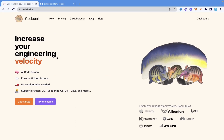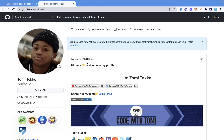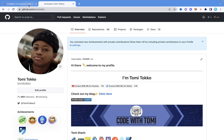What Codeball does is review pull requests for you. What we're going to do now is go into GitHub, create a new repository, create a simple file in that repository, then install Codeball in that repository. Then I'll create a pull request and show you how it automatically reviews it and determines if it's a good pull request or a bad one.